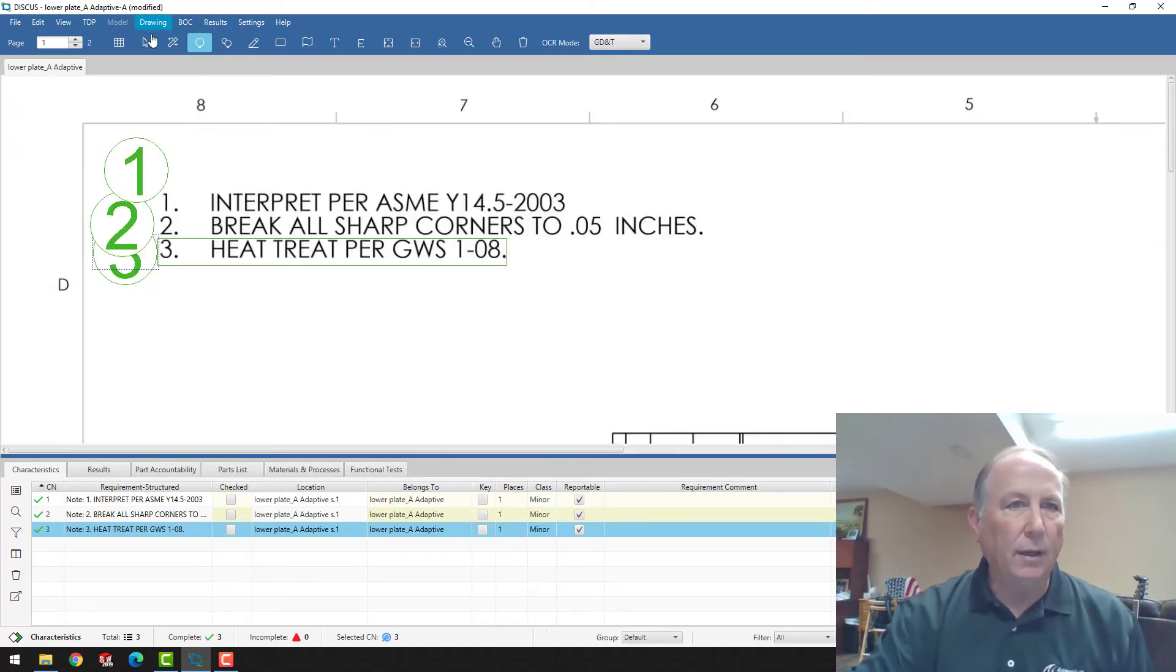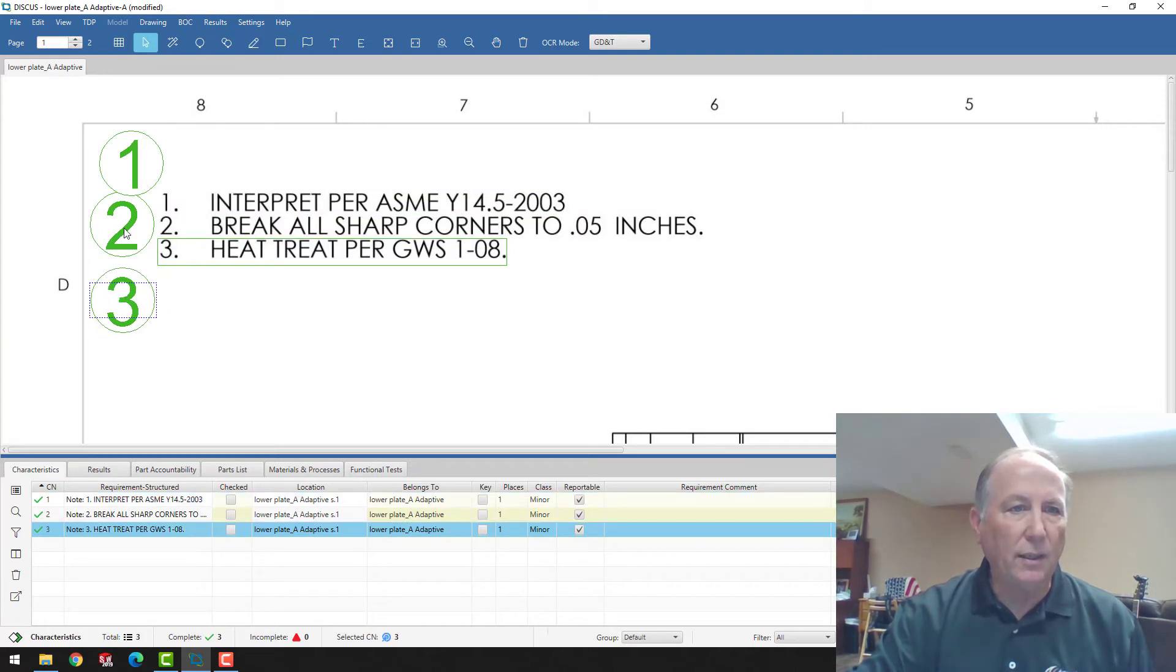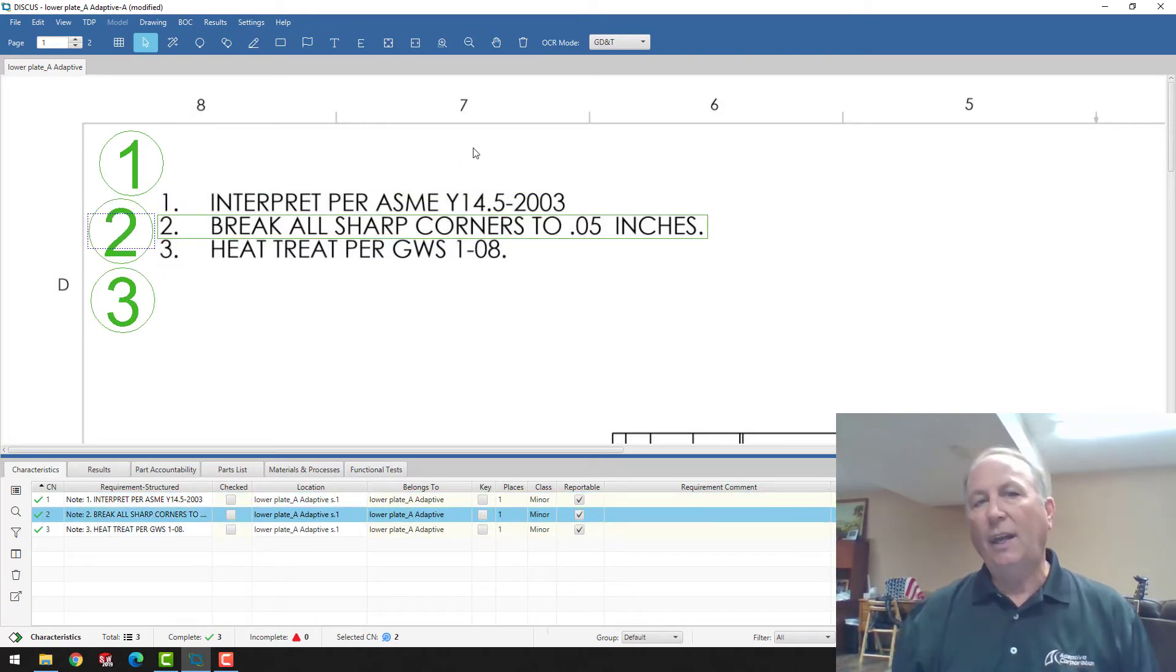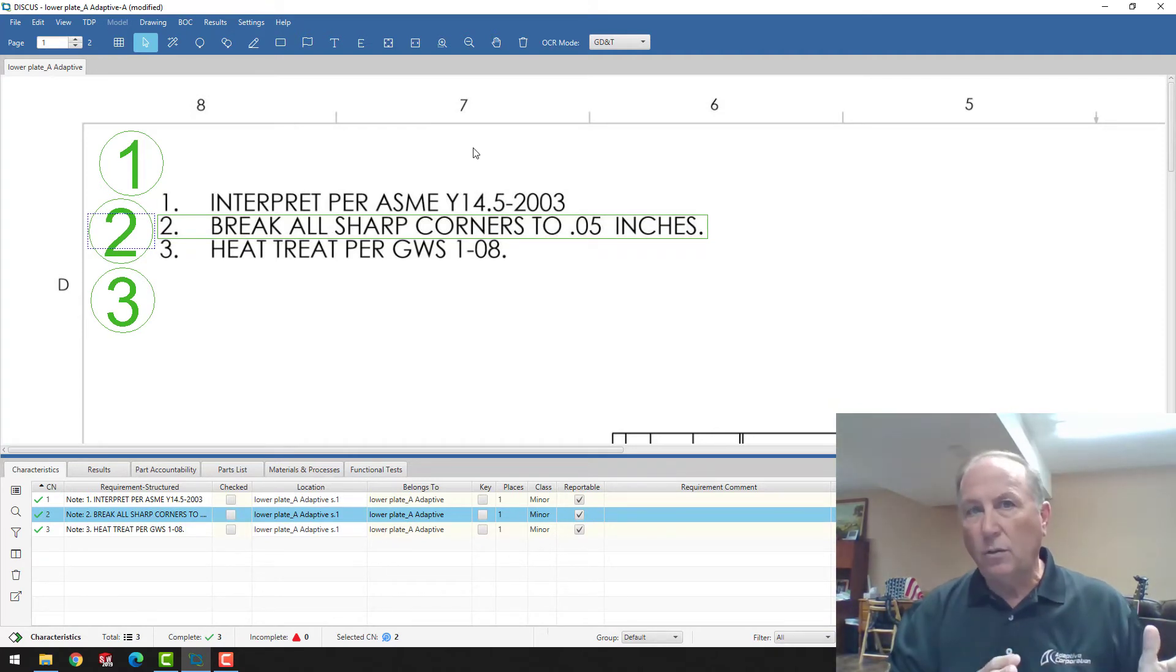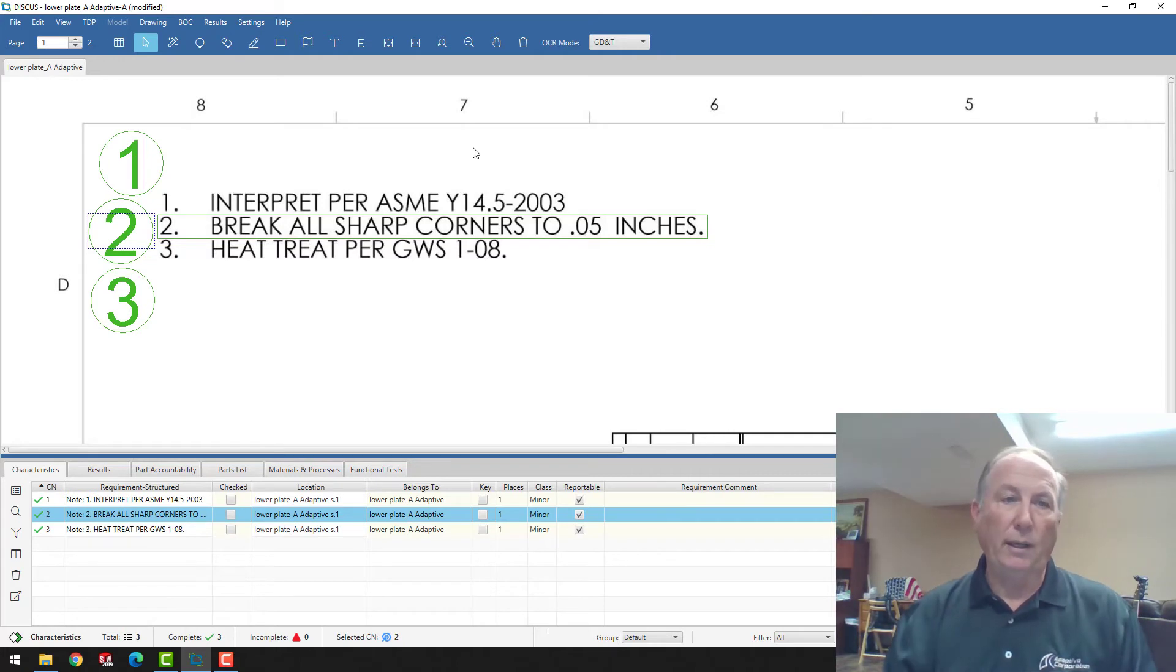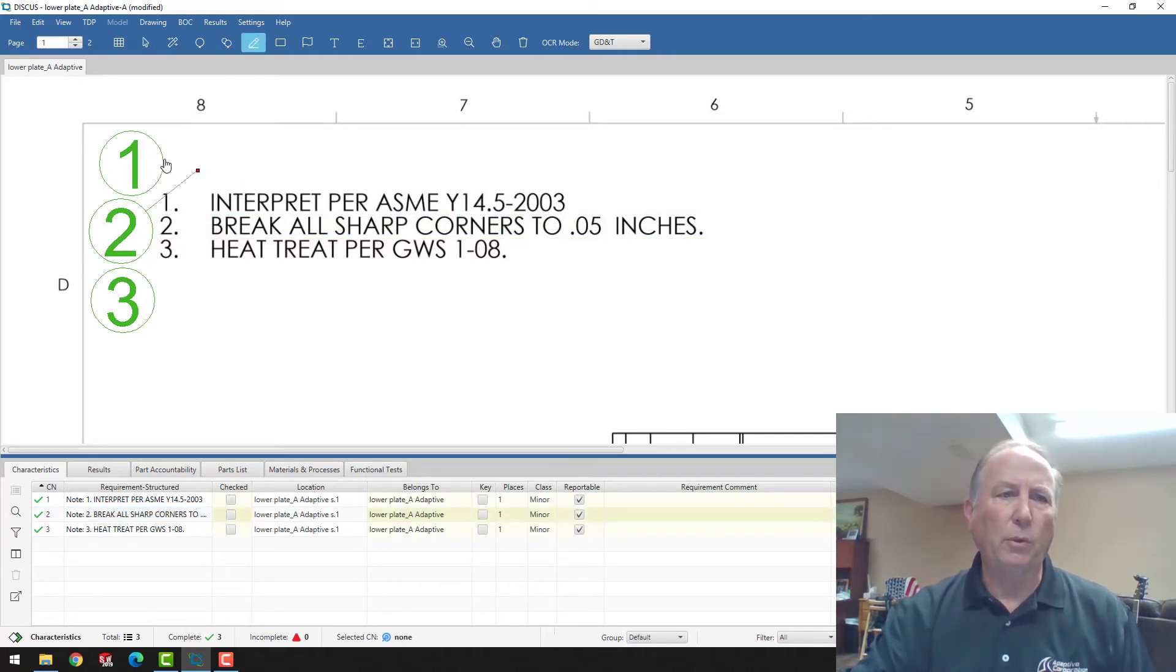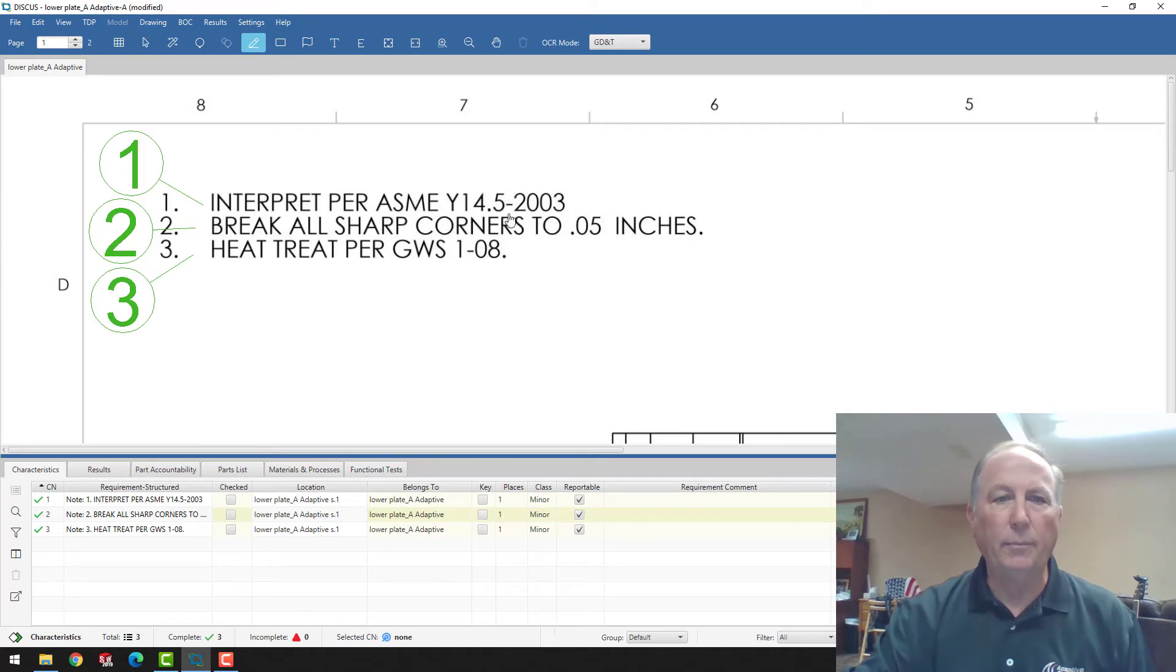The balloons can be moved to a different location so that they're not overlapping. The balloons can be changed to any size, any font, any color if you like. So whatever standards you have today that you're comfortable with or are dictated by your customer, we can absolutely employ in here. We can employ, for example, leader lines from balloons to a line number just by picking the balloon and then placing a leader line.